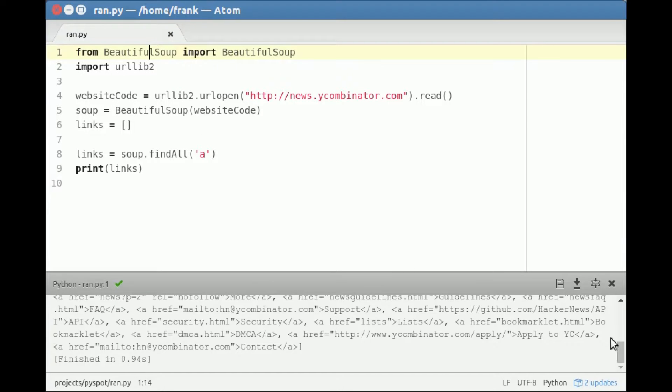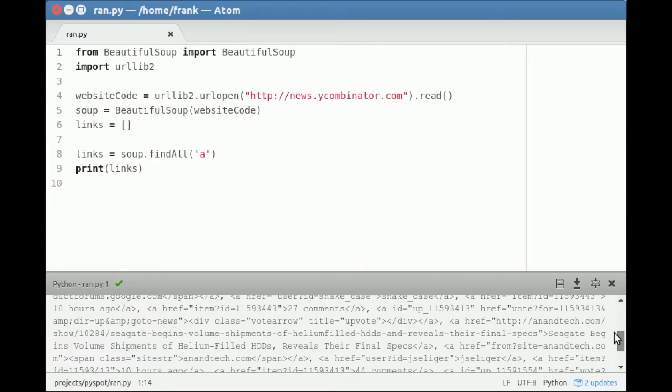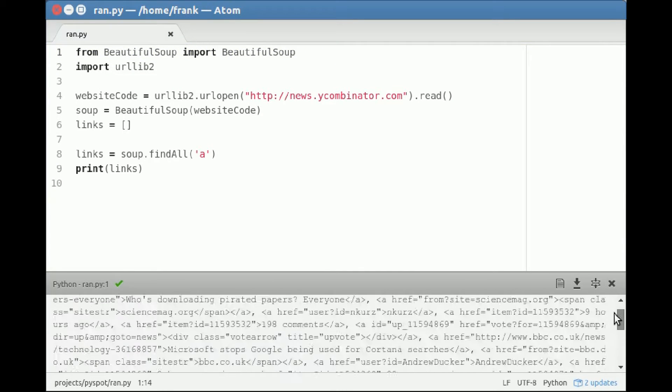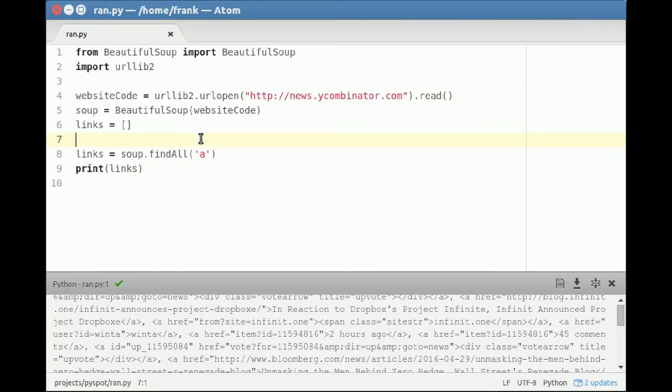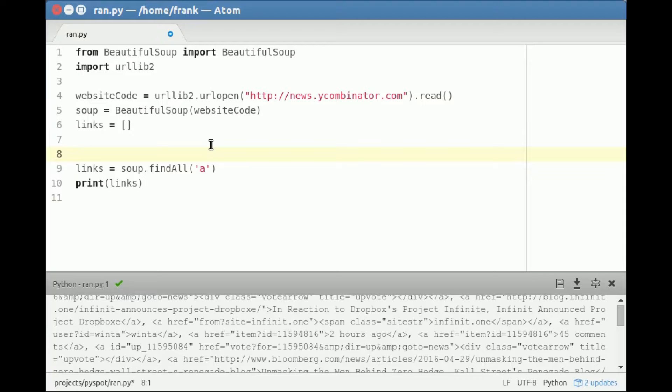There you go. We've got all kinds of links here, and it's collected with this one method because of this A tag. So why the A? It's because a link is specified like this, so it searches for that.